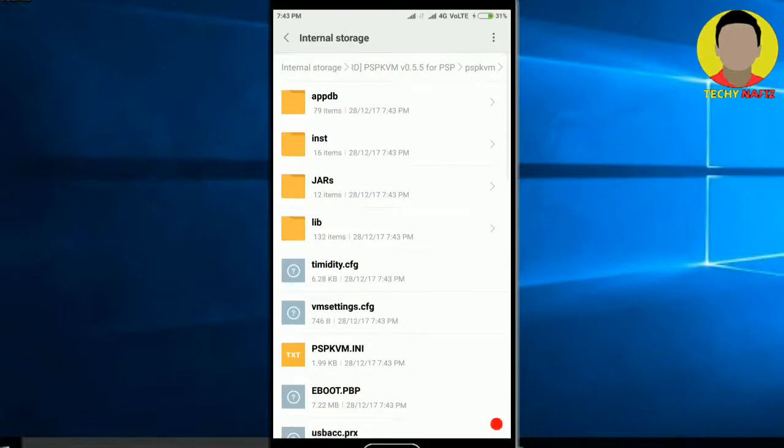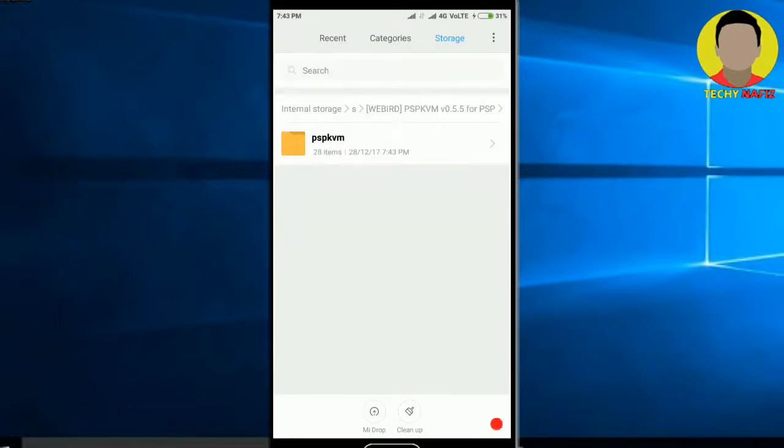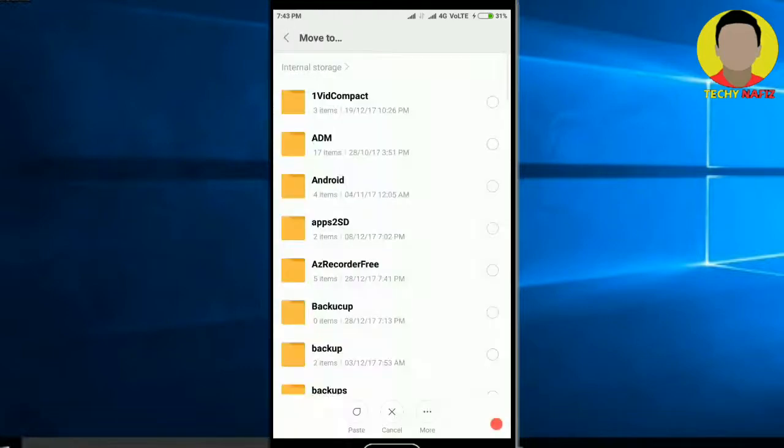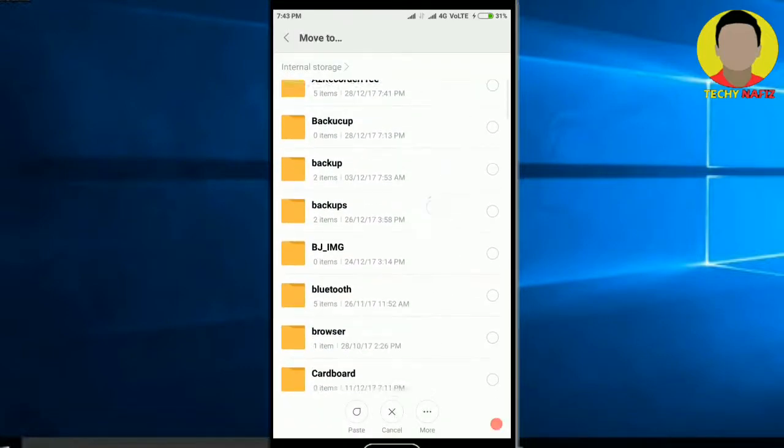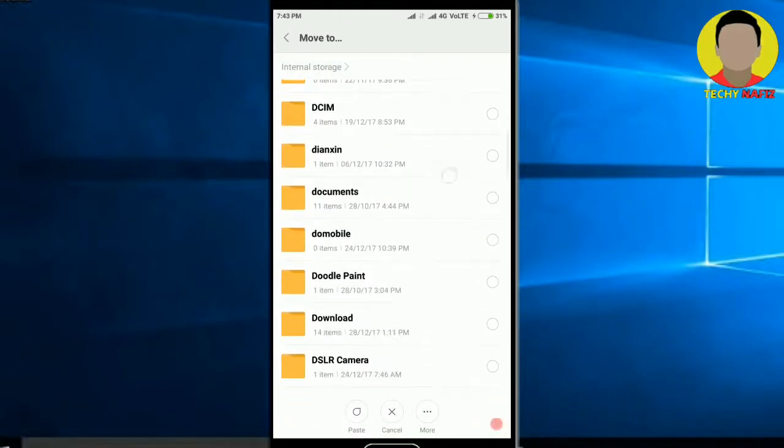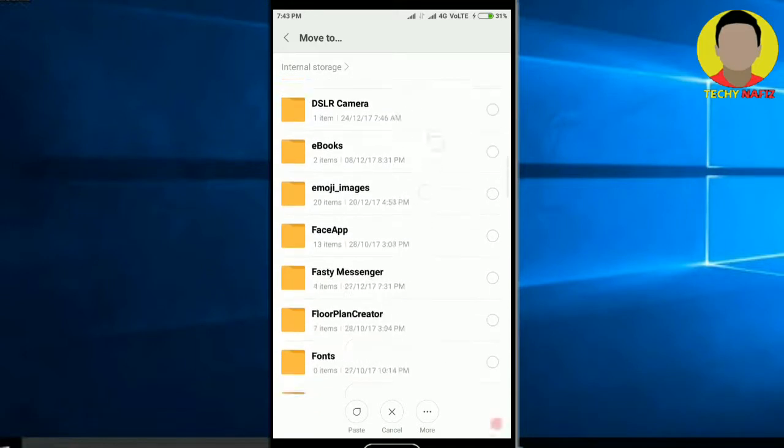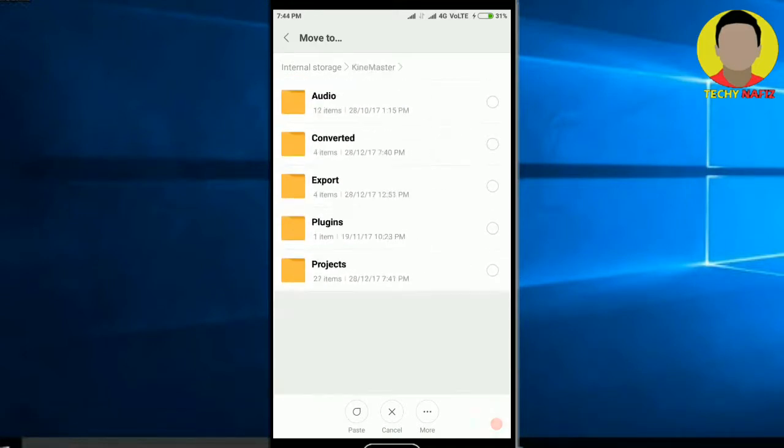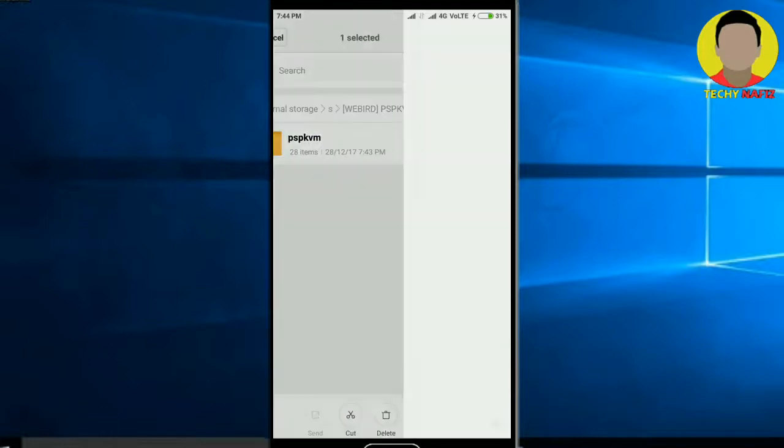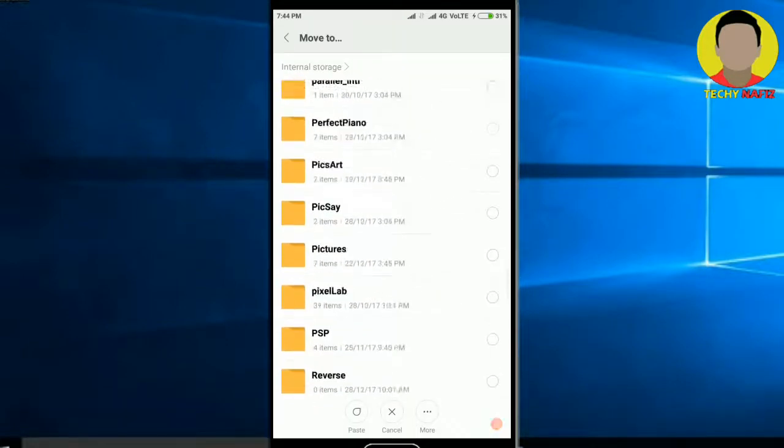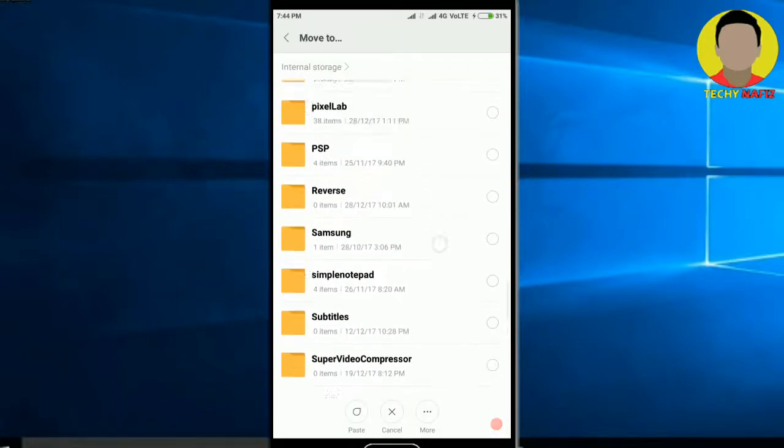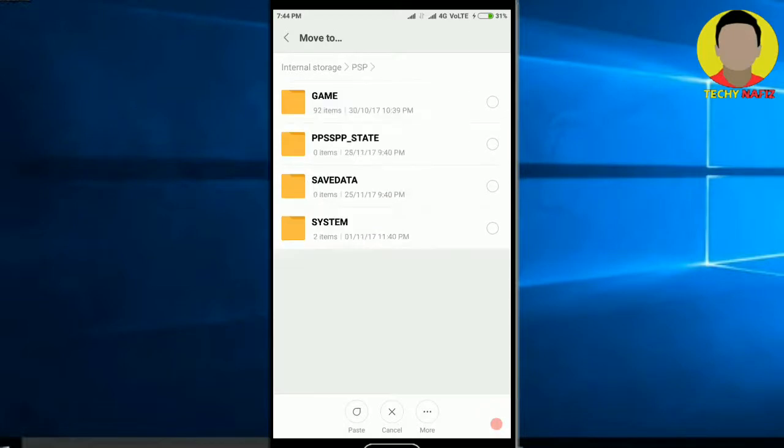what you have to do is just copy this PPSKVM and paste it to the PPSSPP folder that you have. Yes here it is, PPSSPP,